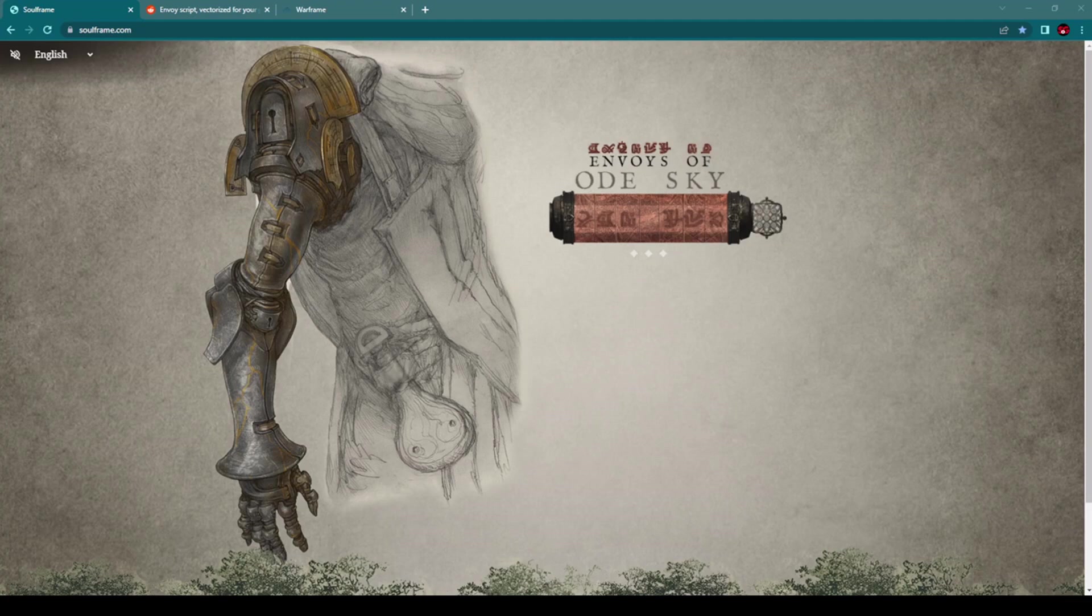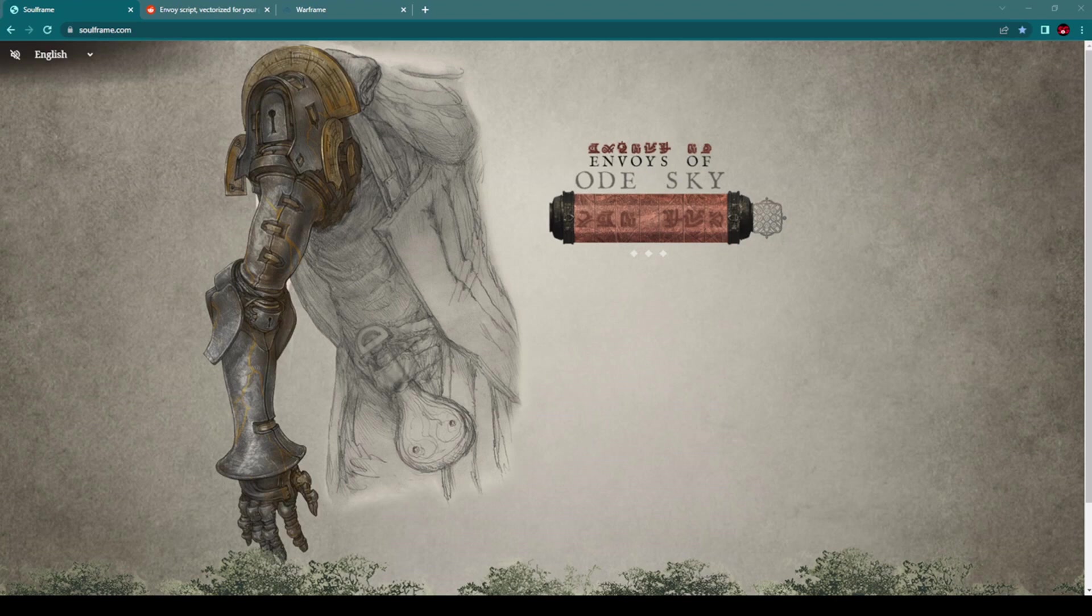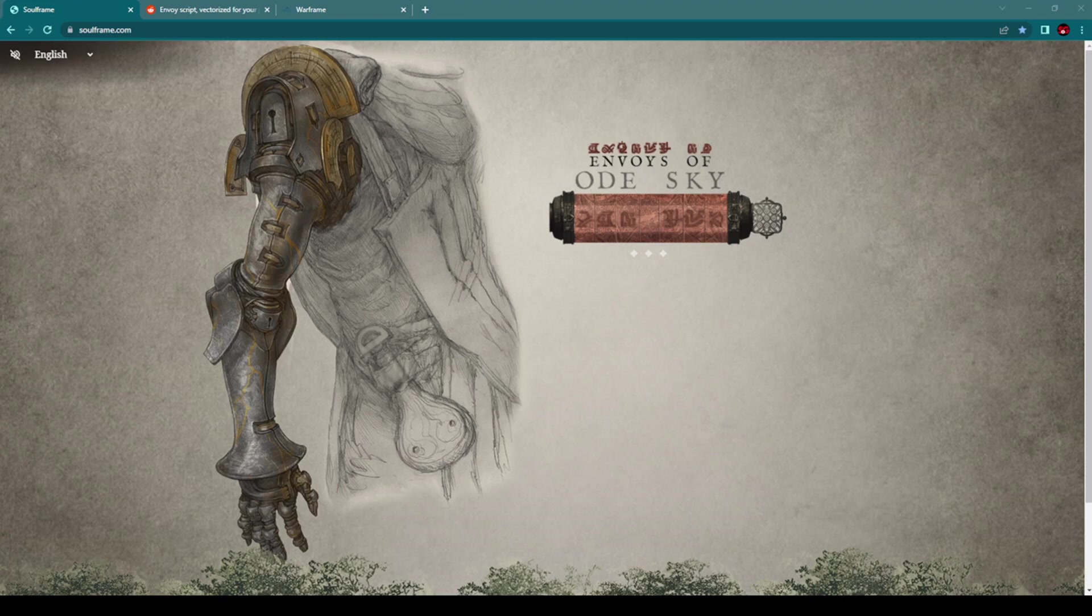Soulframe is a brand new free-to-play MMORPG developed by Digital Extremes, the studio behind Warframe. This surprise announcement we got at the Tenno Live event together with a reveal of a new trailer, so stay with me for the next few minutes to find out what kind of MMORPG we can look forward to playing in the future.